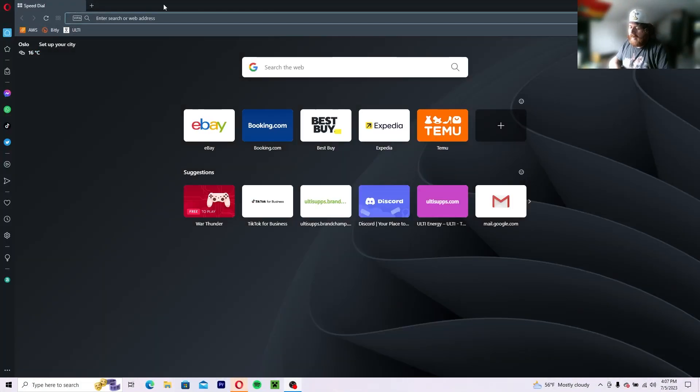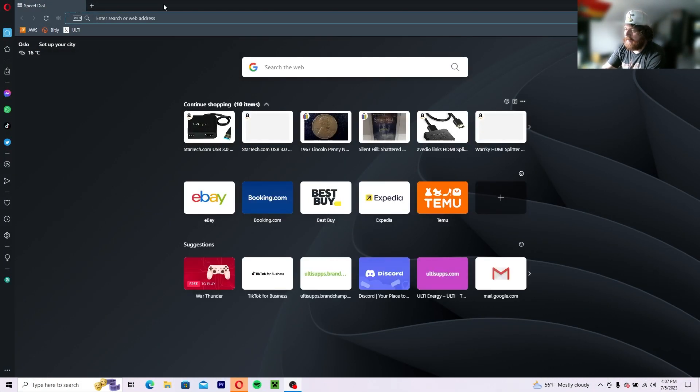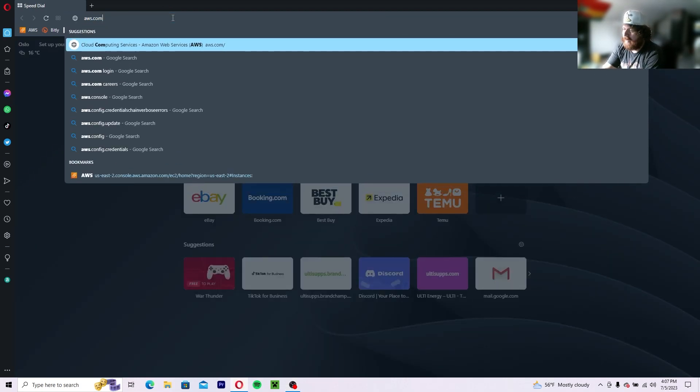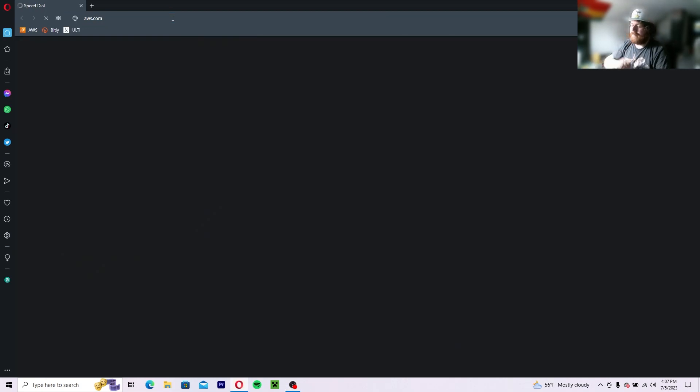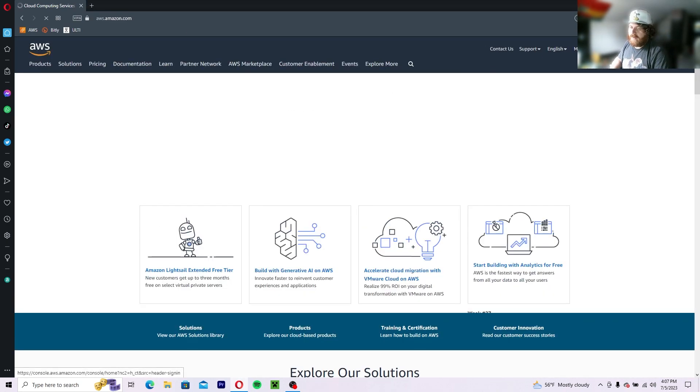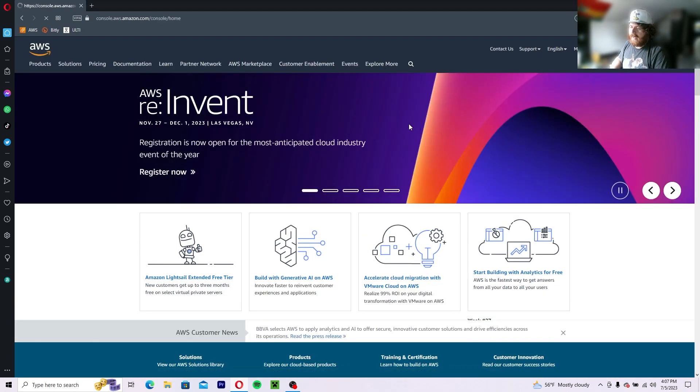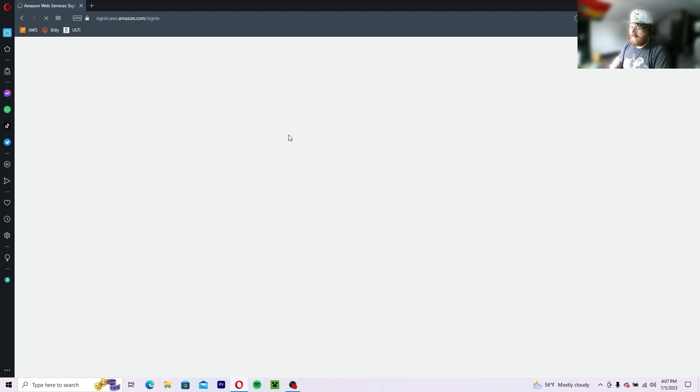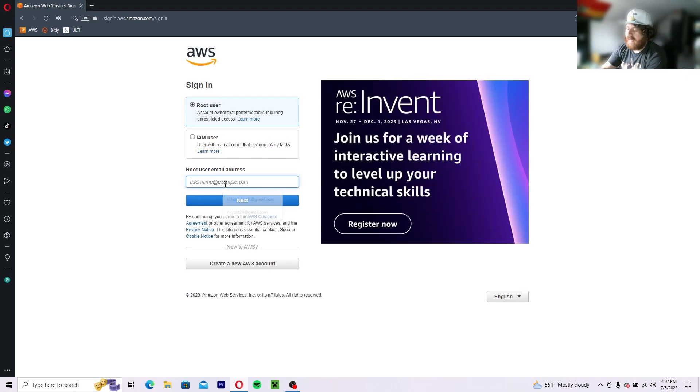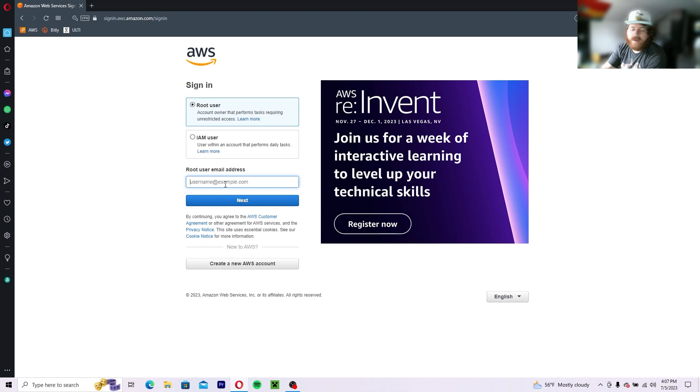First off, what you want to do is head over to an internet browser and type in AWS.com. Then you're going to sign in to the console. If you already have an account, just use the root user account. If you don't have an account, set one up.